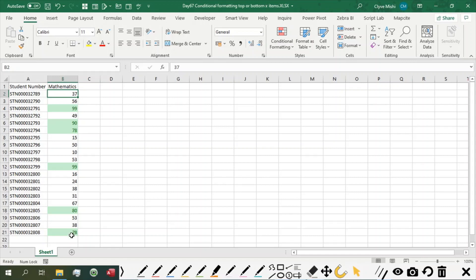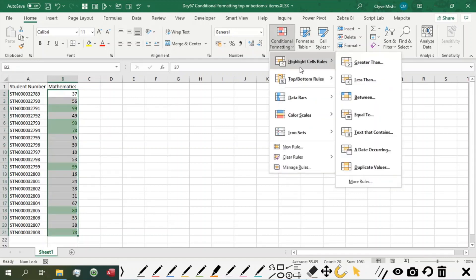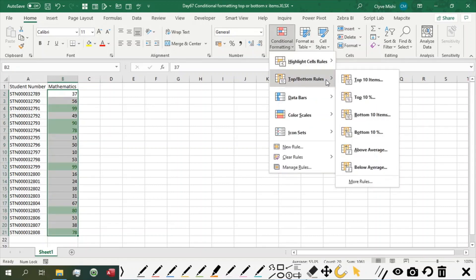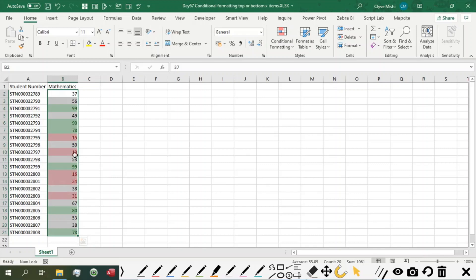With the same rule, you can actually also highlight top or bottom. Then you choose bottom. Then you say 5 items, for instance. Then you can highlight your bottom 5 items.